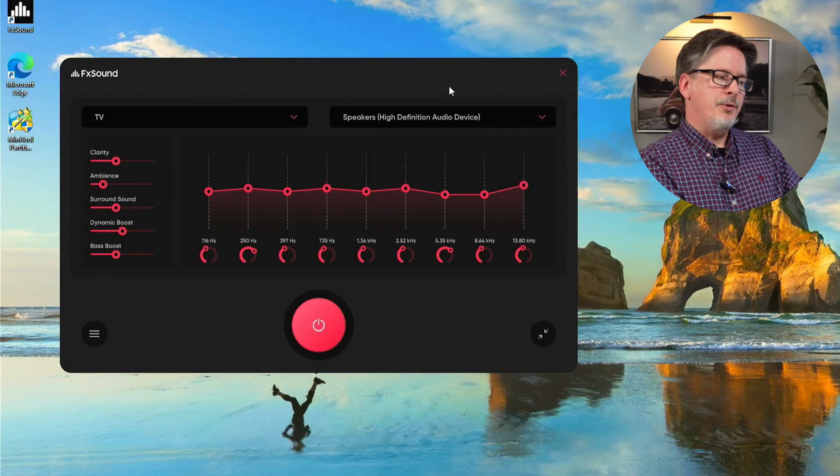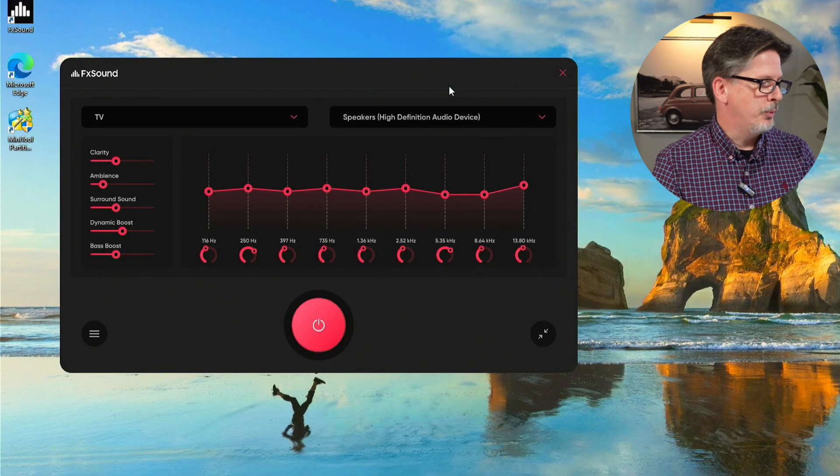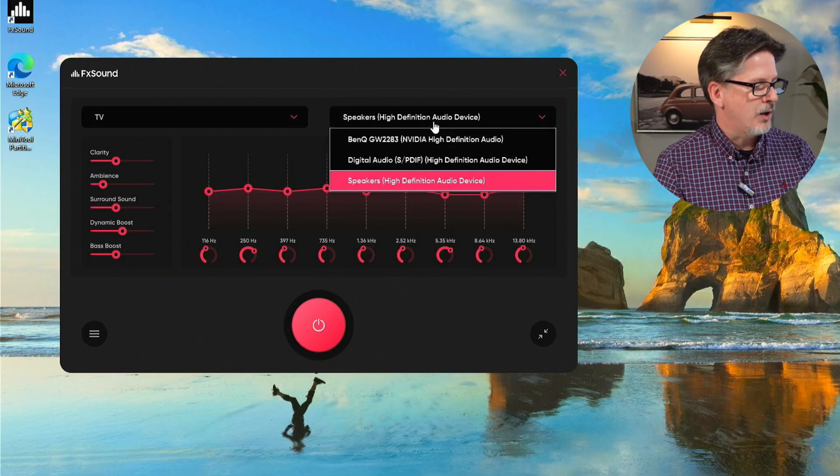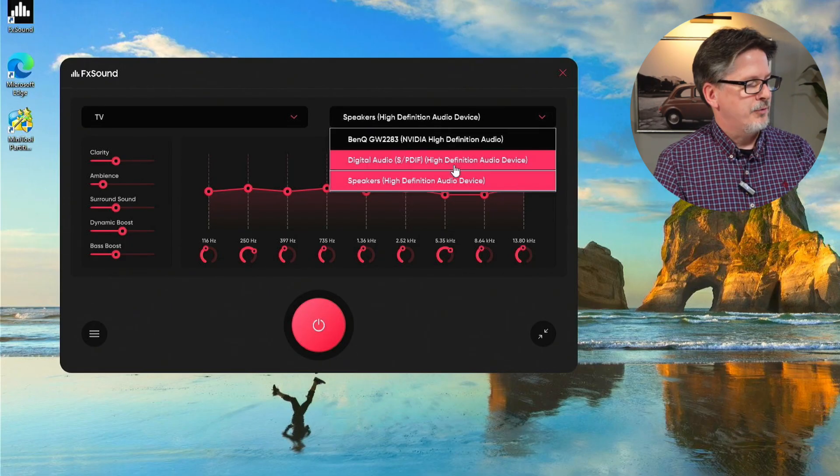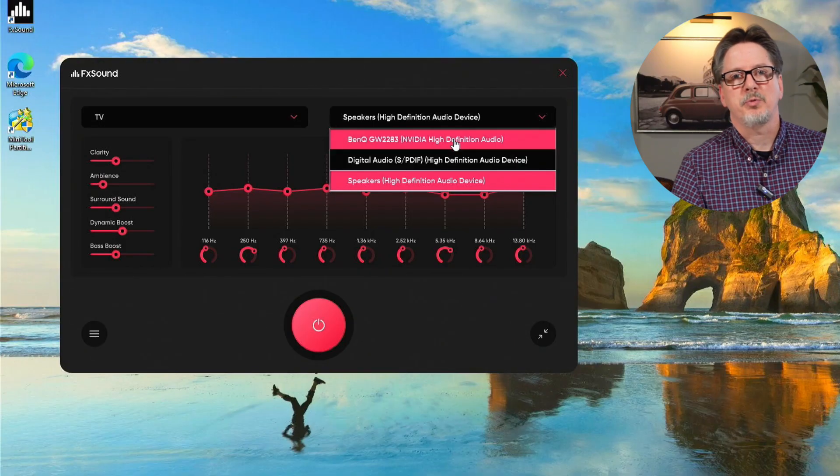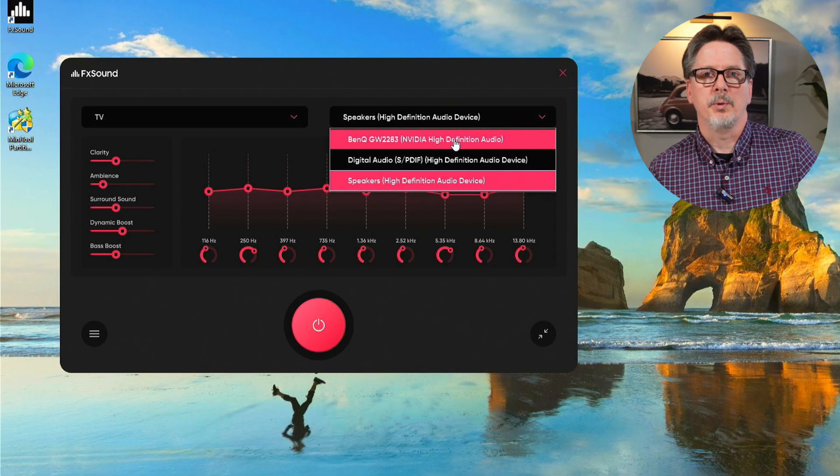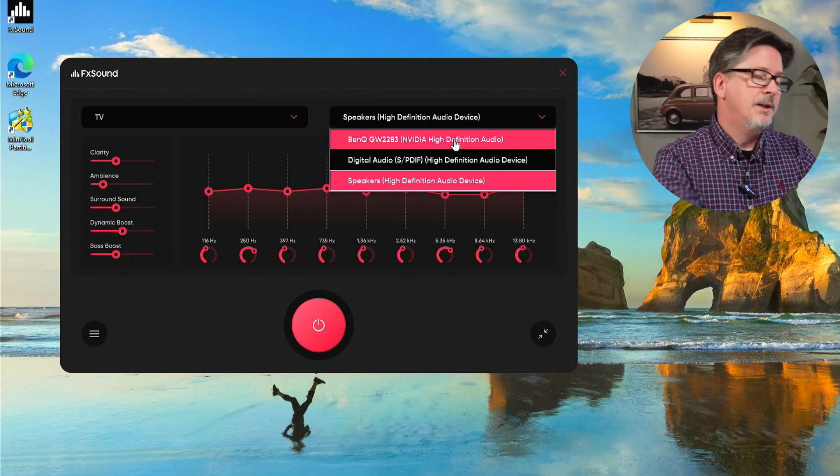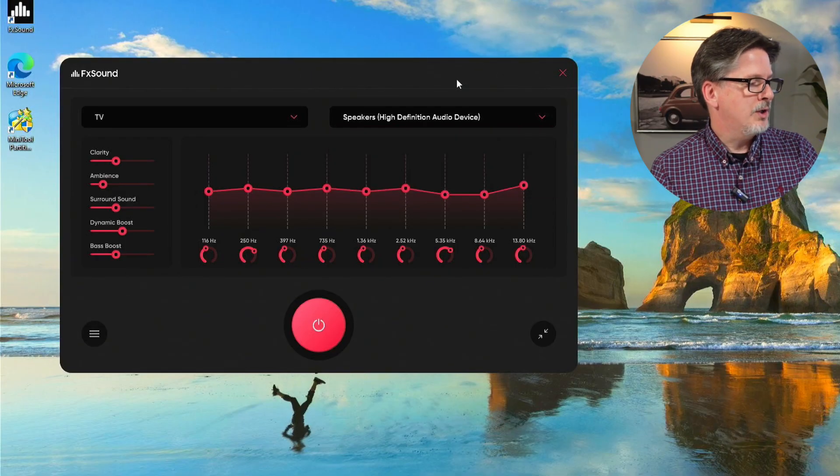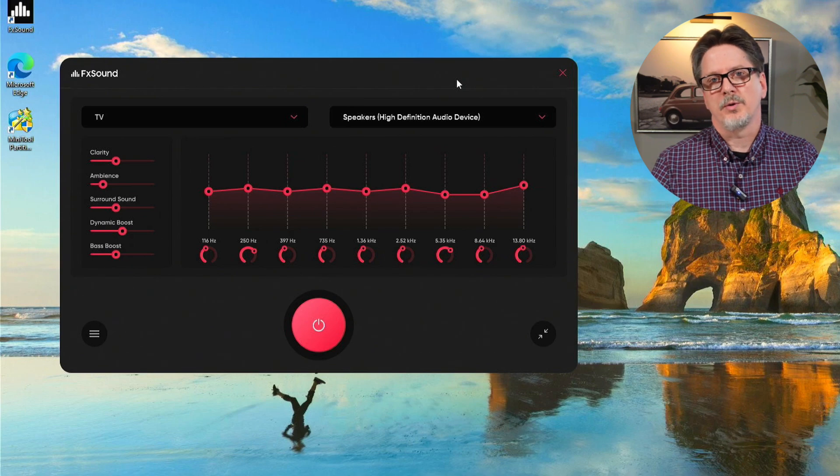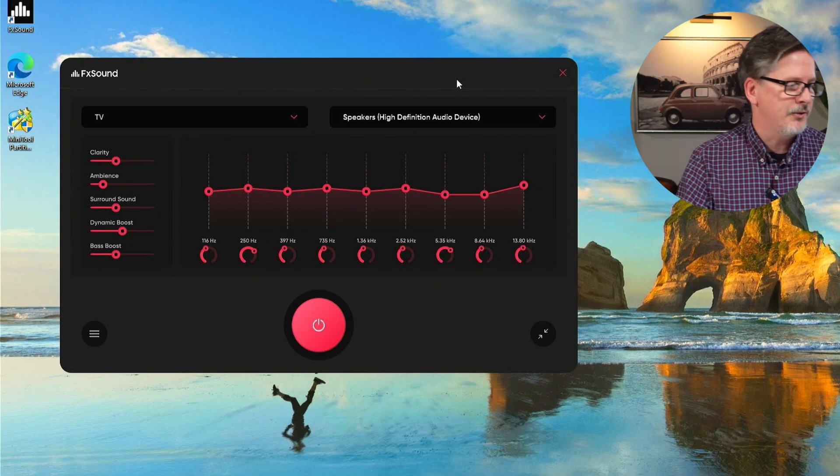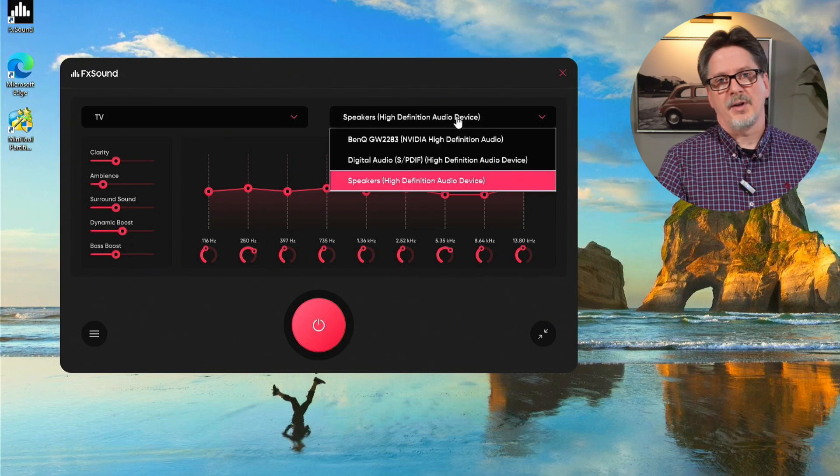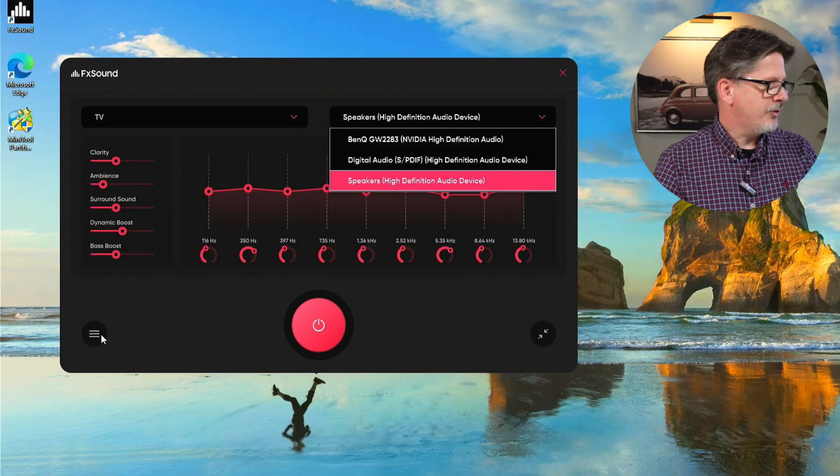The next box over is your output device. Remember I told you that FX Sound becomes an output device within Windows? Well, if FX Sound is running, this is where you change the actual hardware that you're outputting to. We see if we drag this down, I've got my speakers here, I've got another high-definition audio device, and I've got my monitor. This monitor has speakers on it, so I can choose to output sound to the monitor instead of my sound bar.